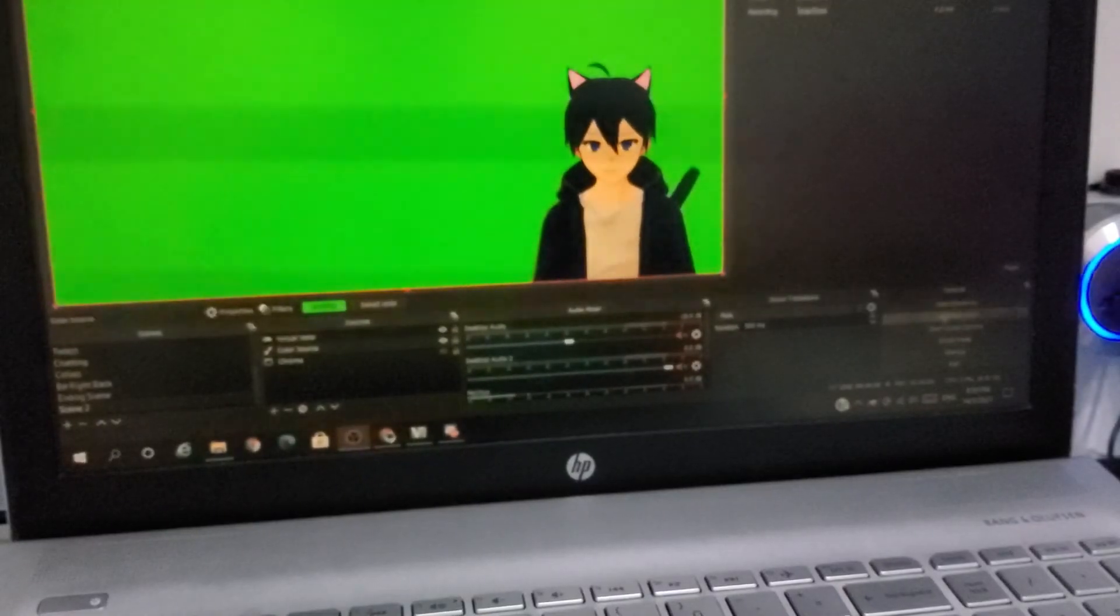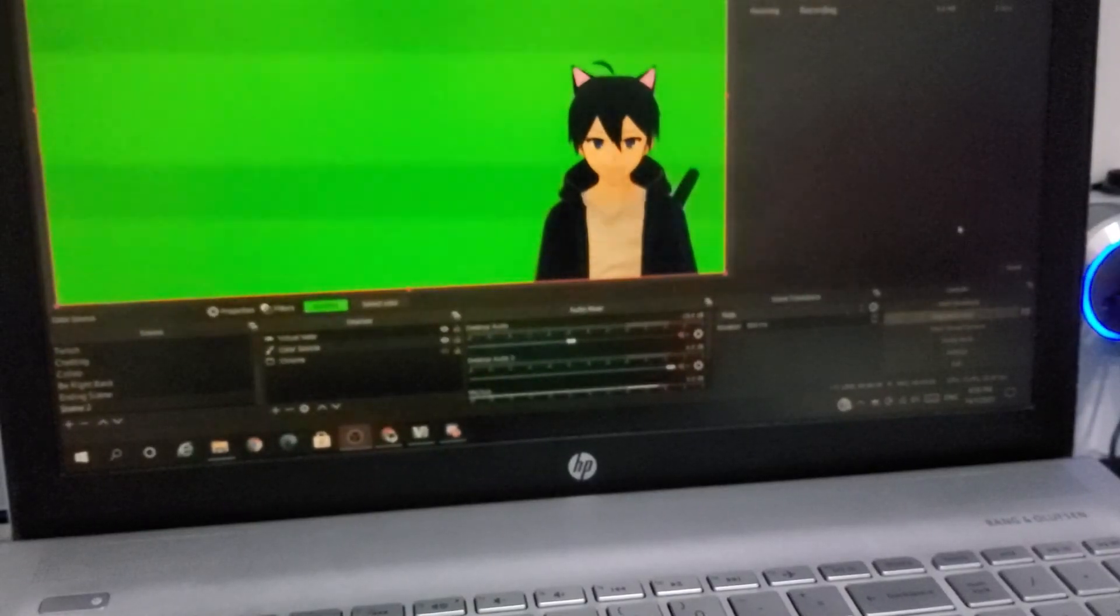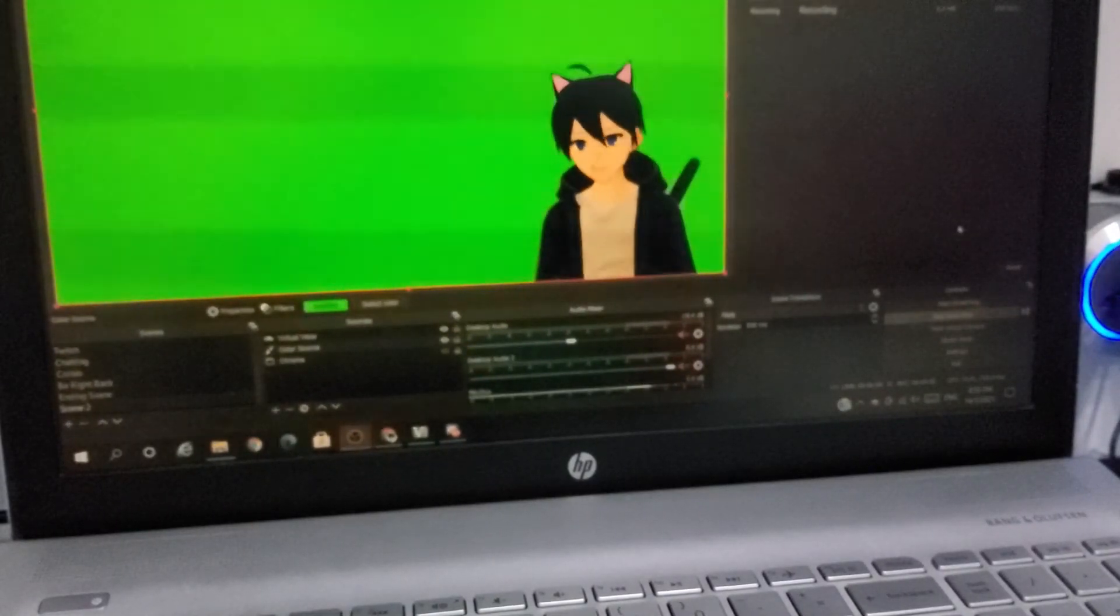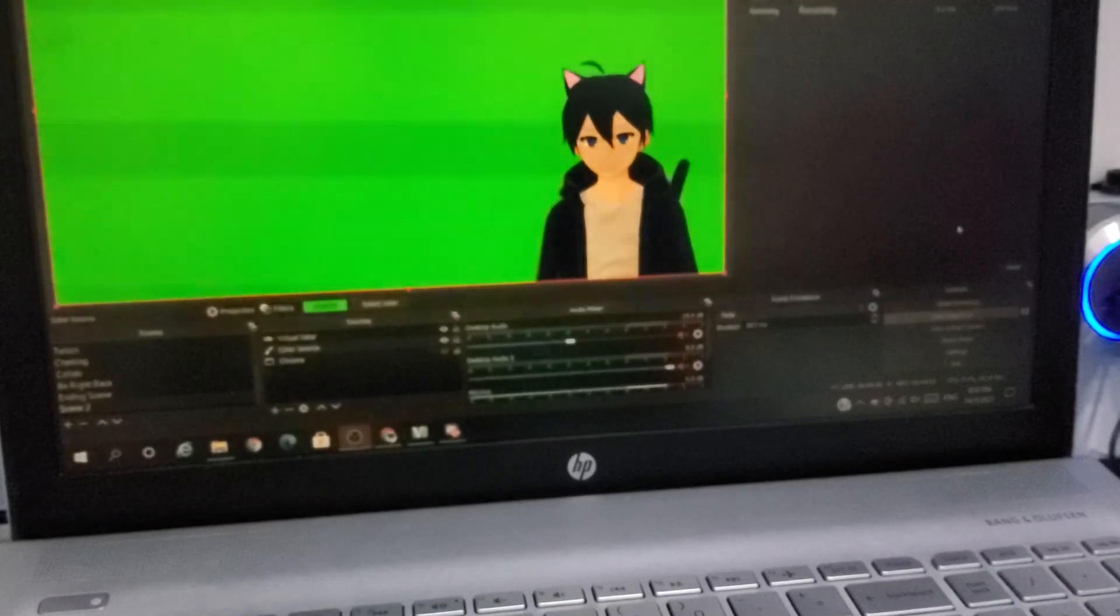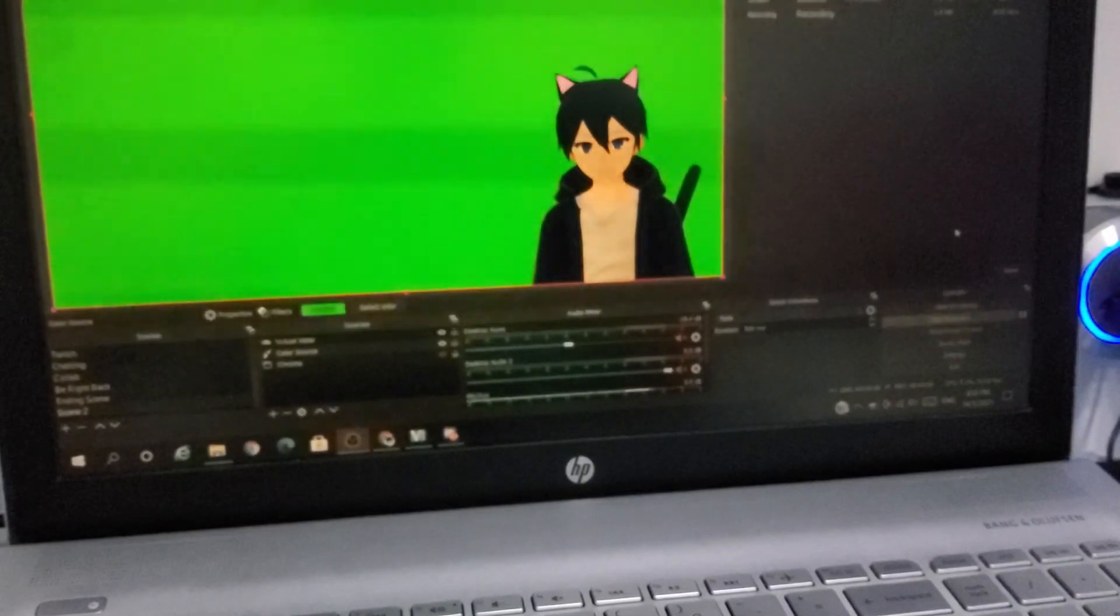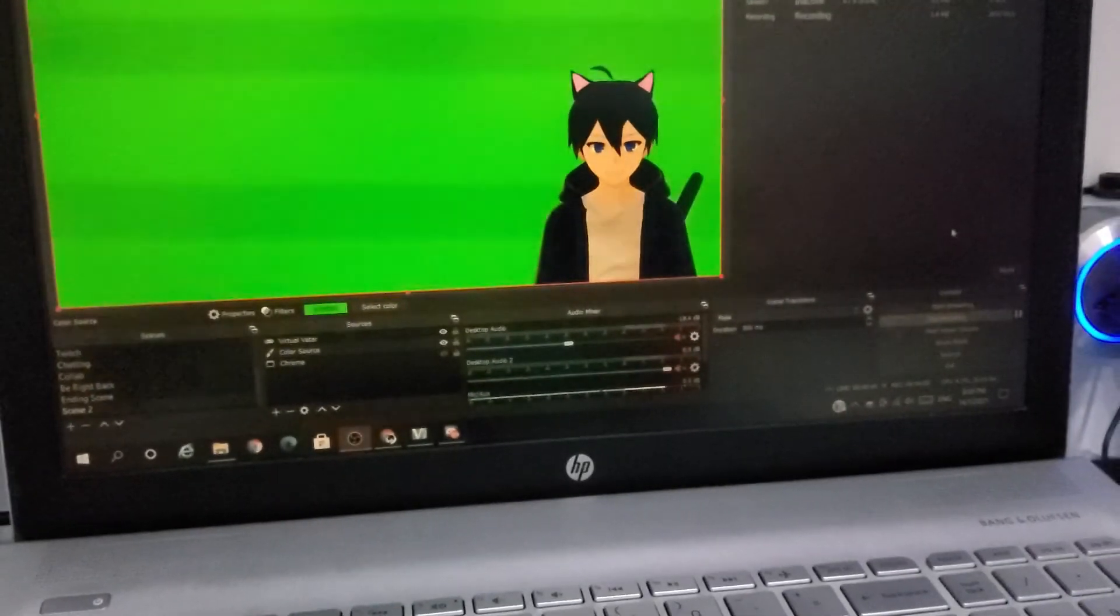Due to the fact that I am unable to capture my OBS screen, I will be using another device of mine to show you what's on my OBS screen.